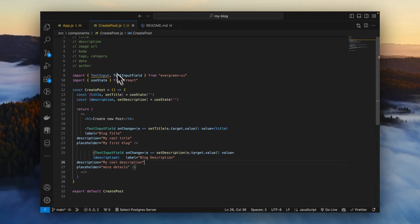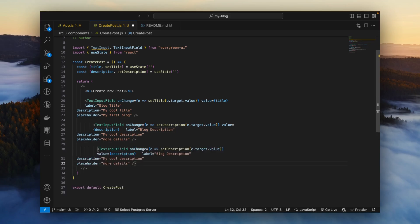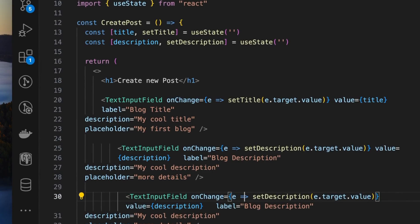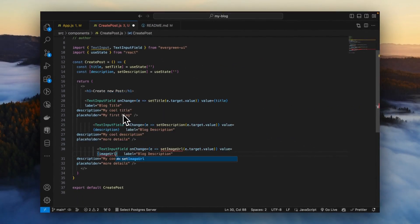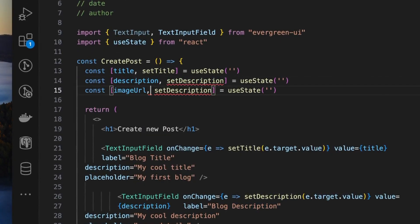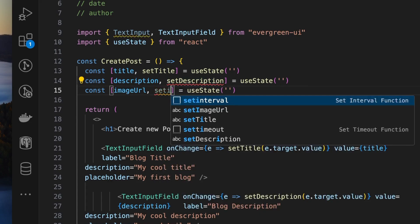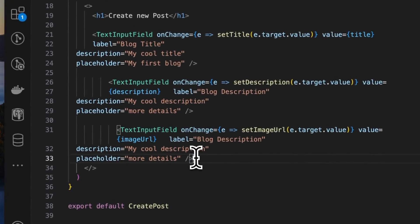Now the third input box for Image URL. We'll copy and paste that, set the label to 'Image URL', and create a third state variable for imageURL — again a string.